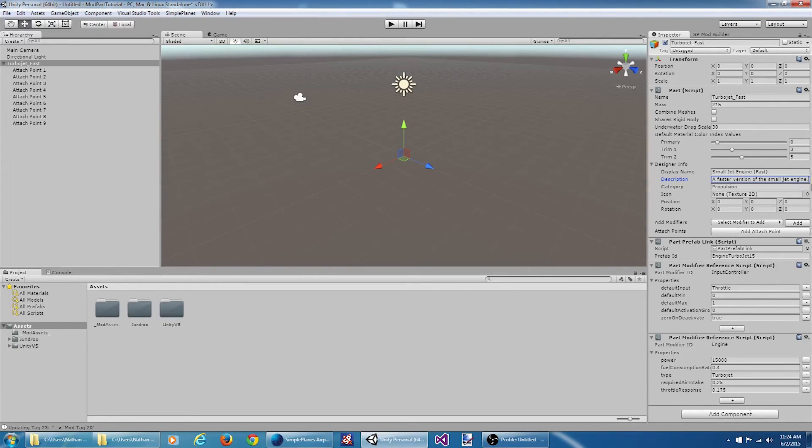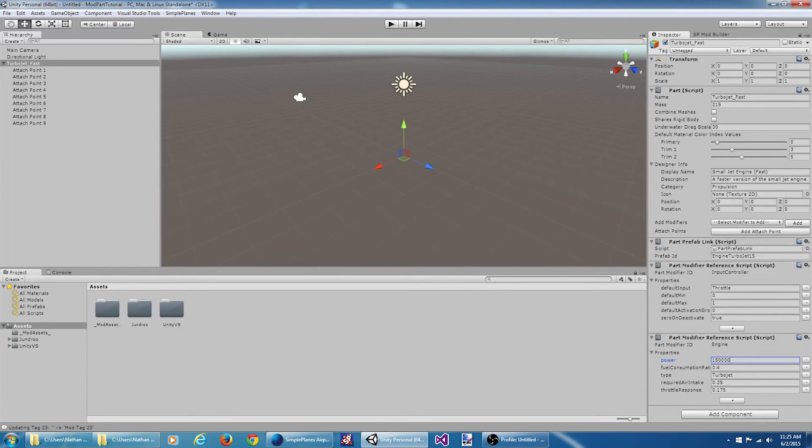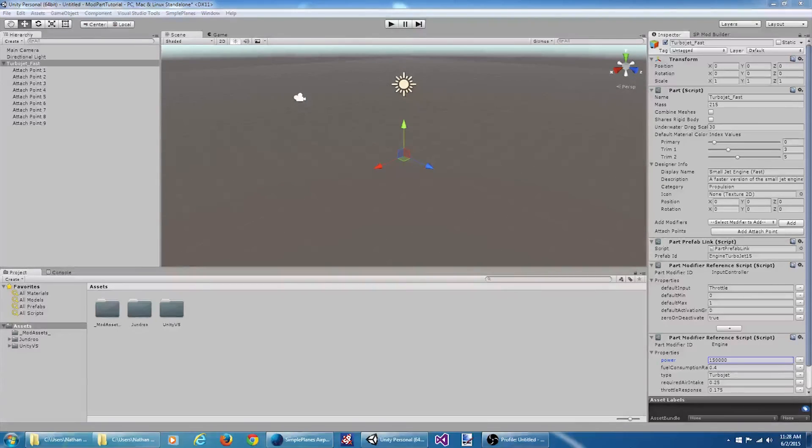Categories, still propulsion, all that's fine. And one last tweak here is we want to actually change the power. Let's just make it ten times as fast. Alright, that ought to be good enough.